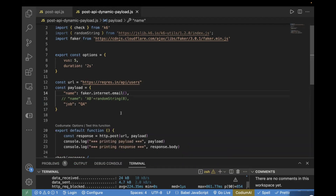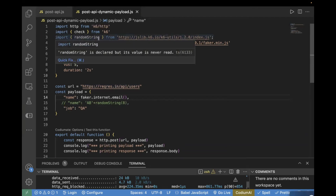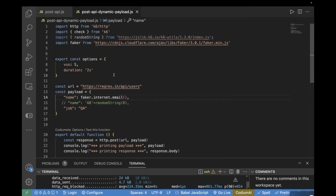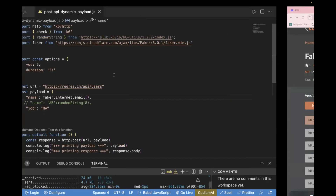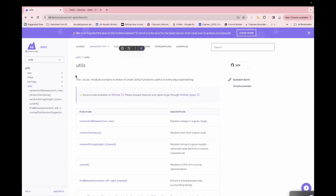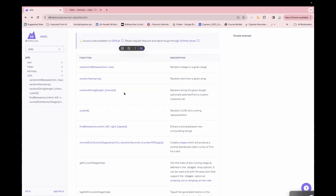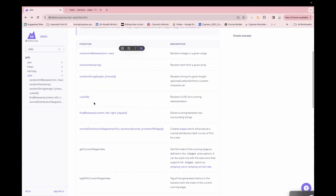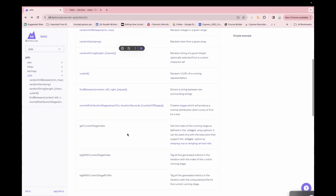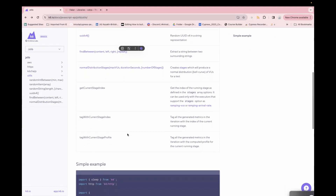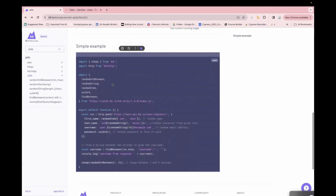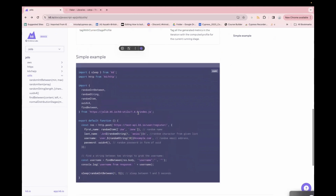Using these two approaches, you can pass dynamic data and make a POST call in k6. If you want to read more about the utility functions from k6, you can go to their official website and read more about it — just go to the utils section of k6. They have multiple functions available: if you want to generate a random number you can use randomInt, you can use randomItem, randomString, or even generate a UUID. There are multiple functions available and they also provide sample examples.